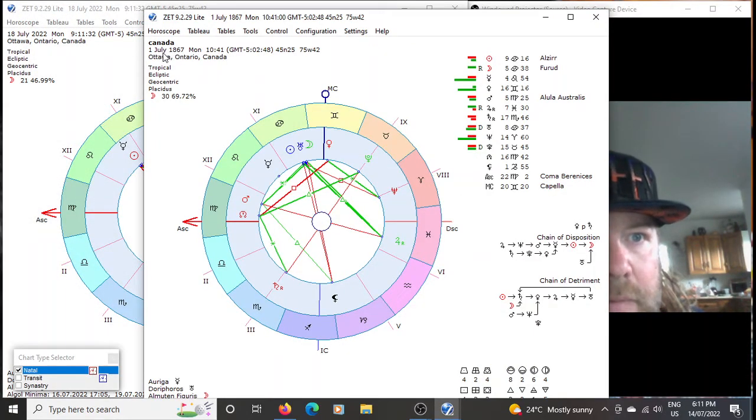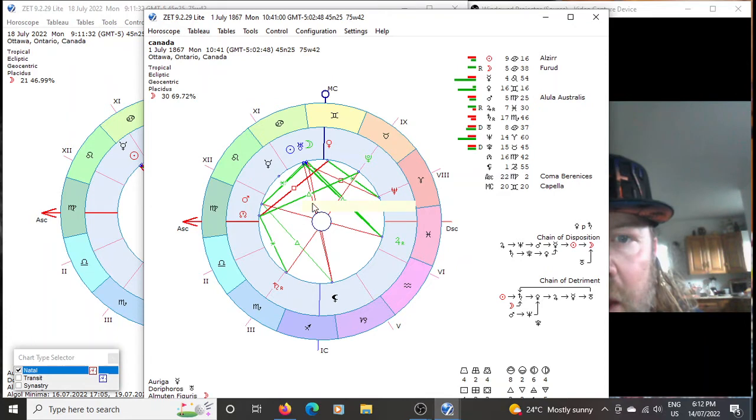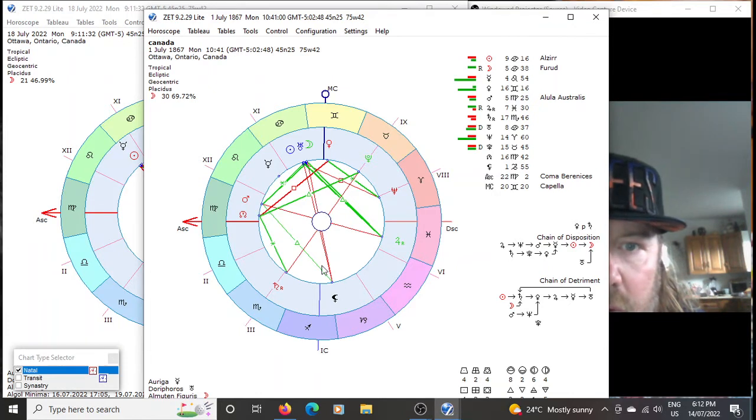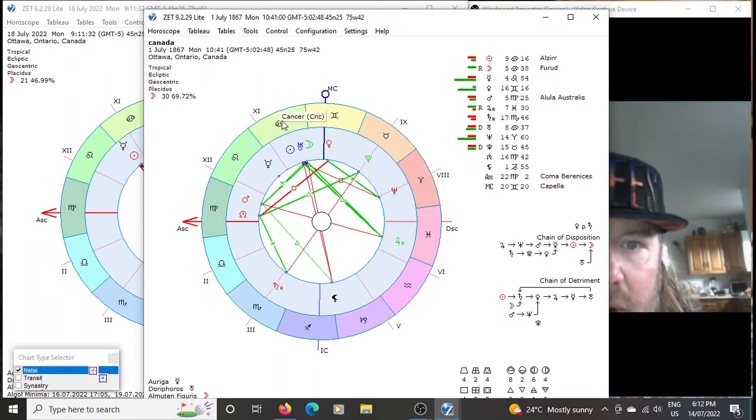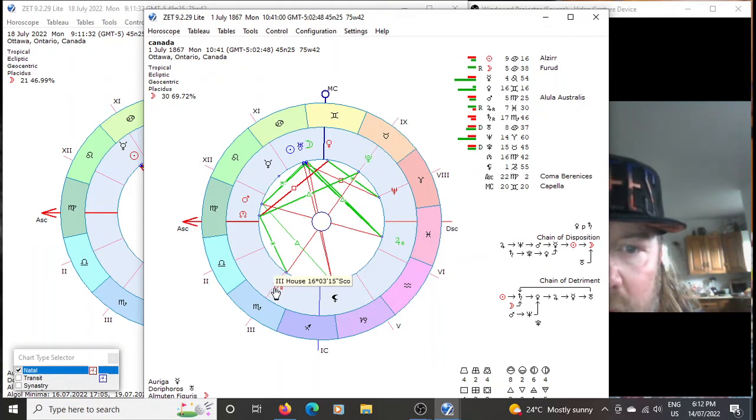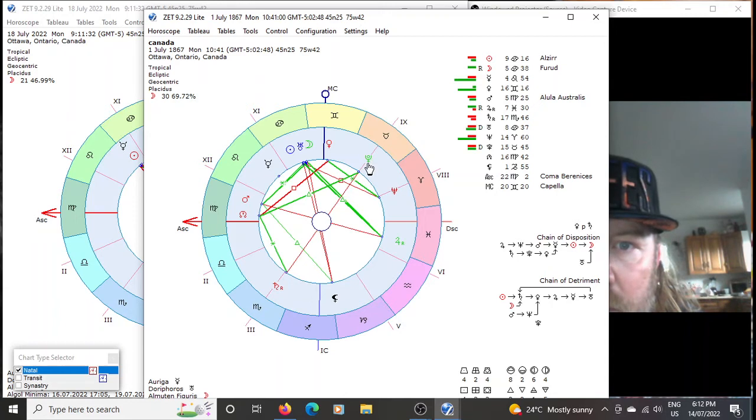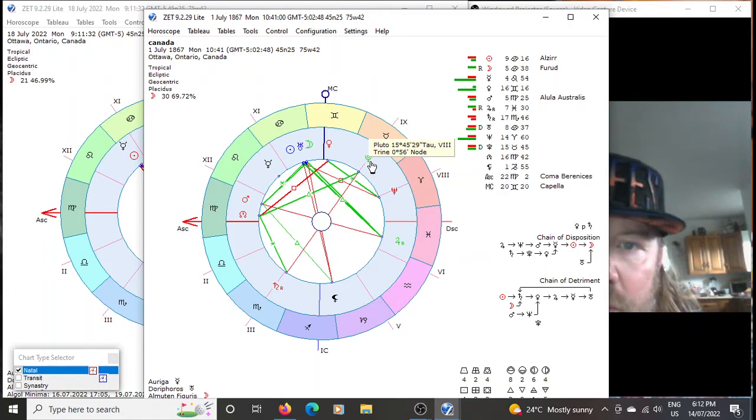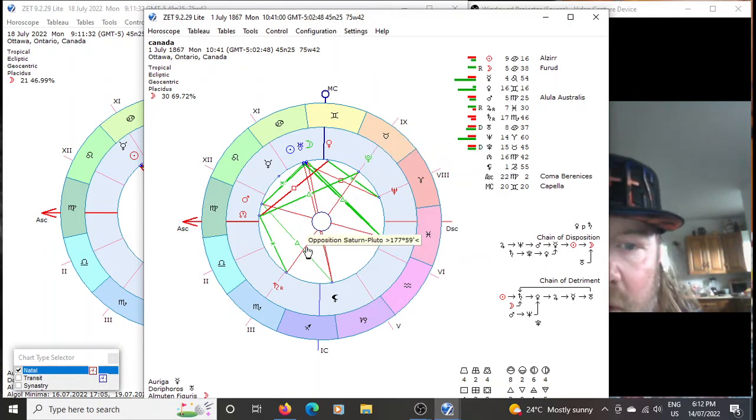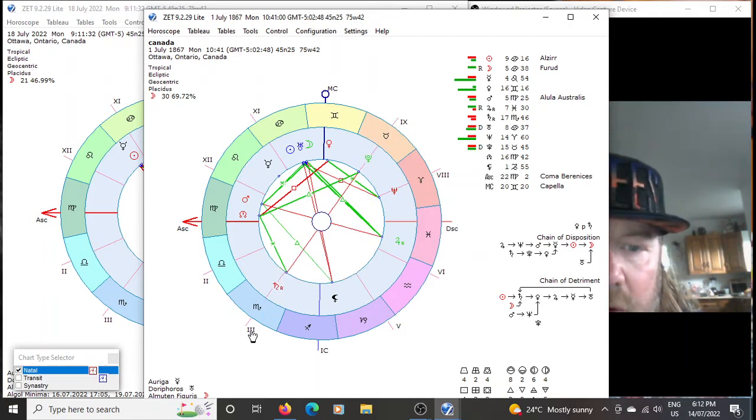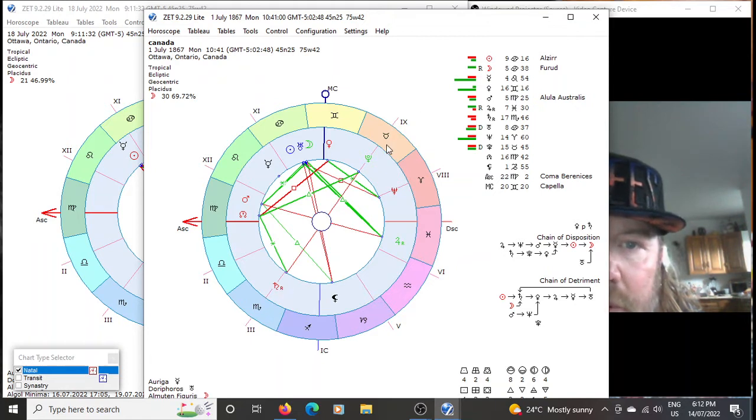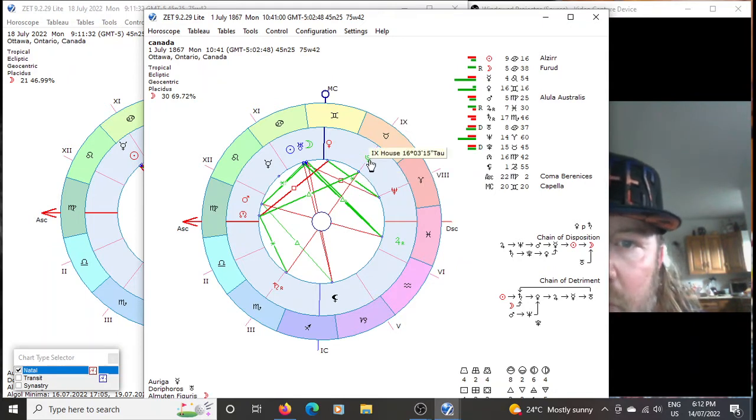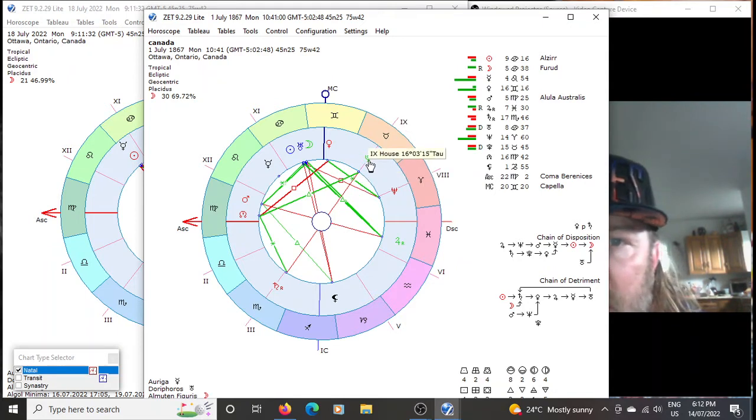Let's also go to Canada. This is Canada's birth chart, 1867 July 1st. So what I want to point out here is I want to point out where Pluto and Saturn is. So Pluto is at almost 16 degrees and Saturn is at almost 18 degrees Taurus and Scorpio at the time of Canada's birth or whatever.